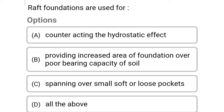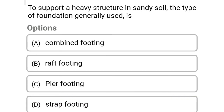Next question: raft foundations are used for — Option A: counteracting the hydrostatic effect. Option B: providing increased area of foundation over the poor bearing capacity of soil. Option C: spanning over small soft or loose pockets. Option D: all of the above. The correct answer is Option D: all of the above.